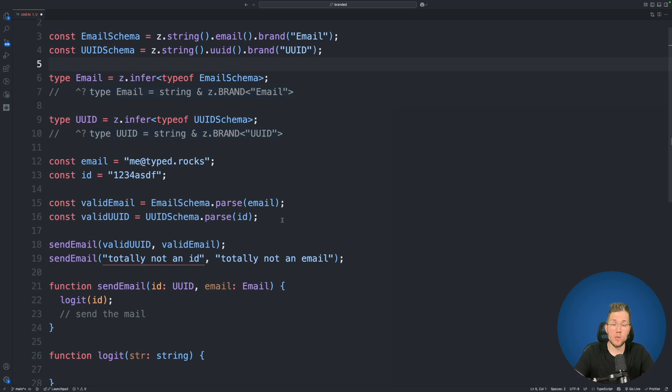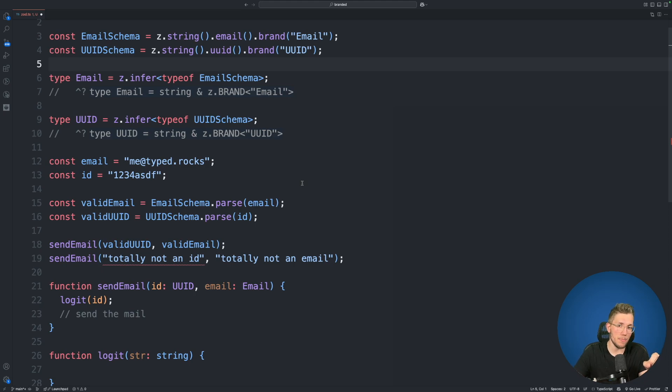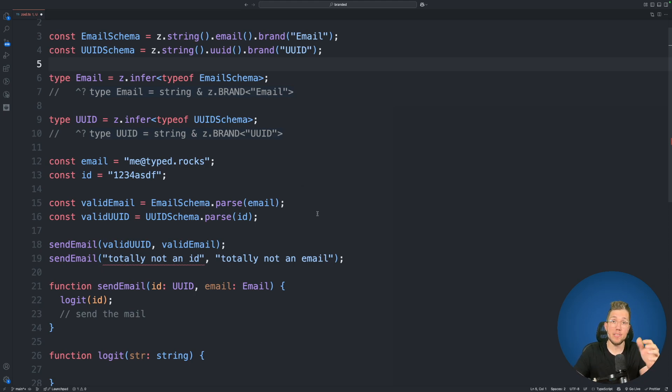Now of course you can also nest this in a Zod object and can use it for one of its properties. But I wanted to keep it as simple as possible. So I hope you can also see the huge advantage by using this brand function here.